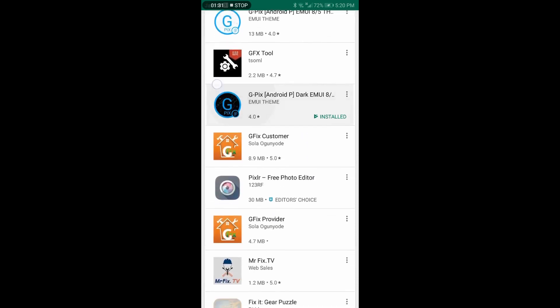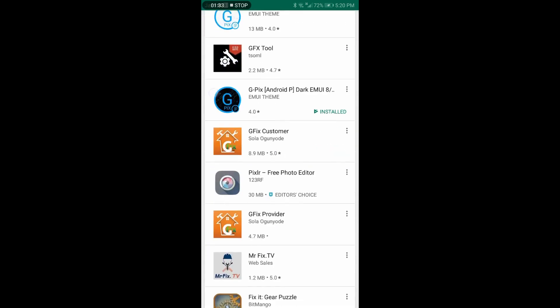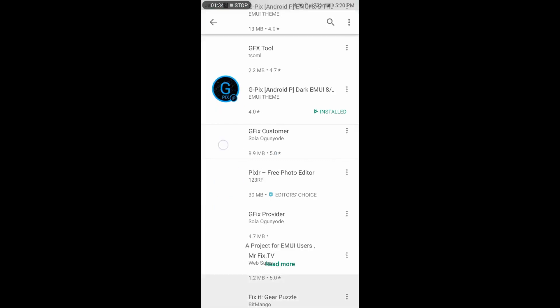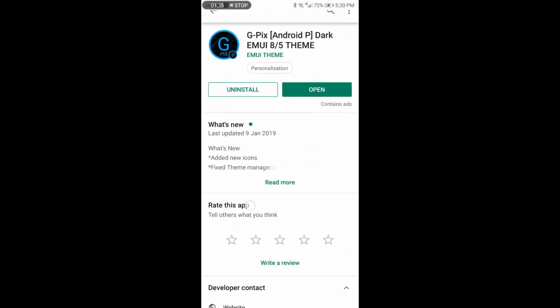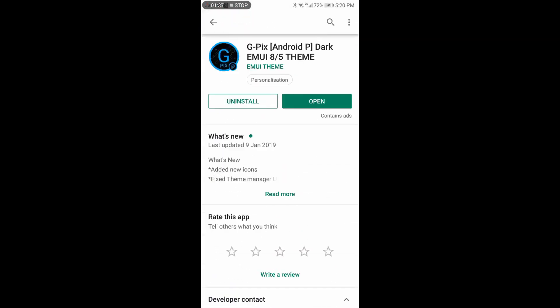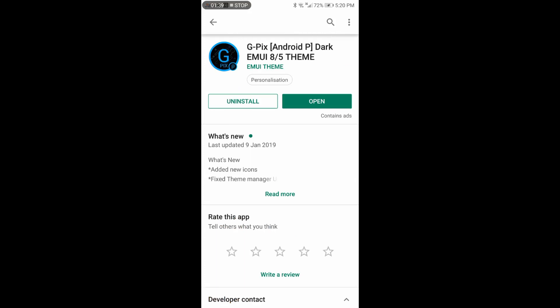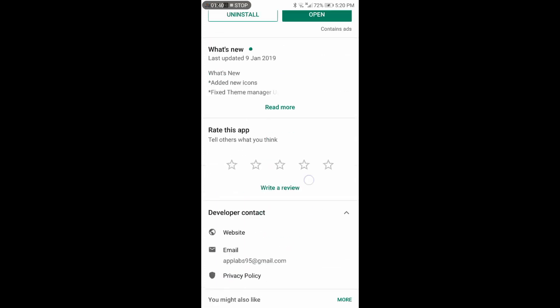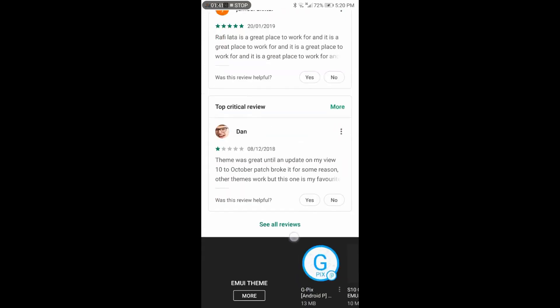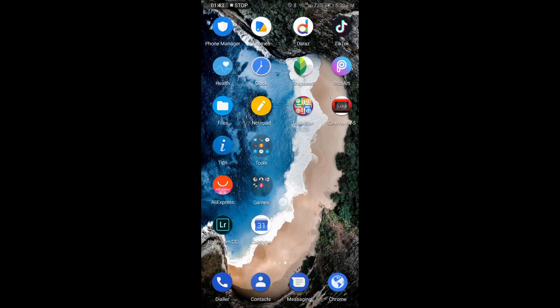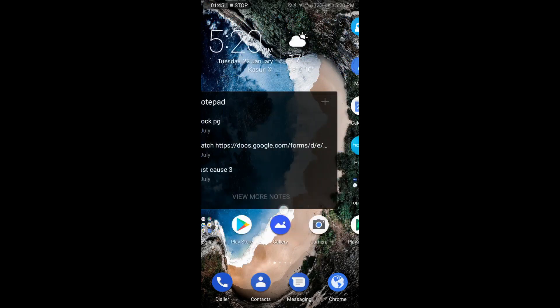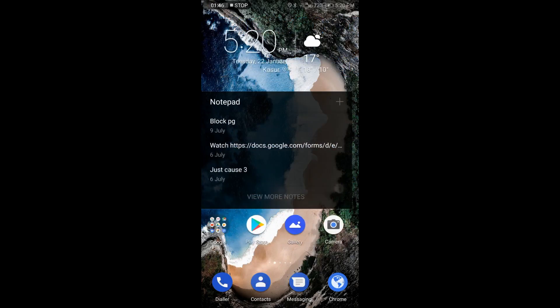So let's install this. I have already installed it, that is why I have the Android Pie theme on my Honor 9 Lite device.